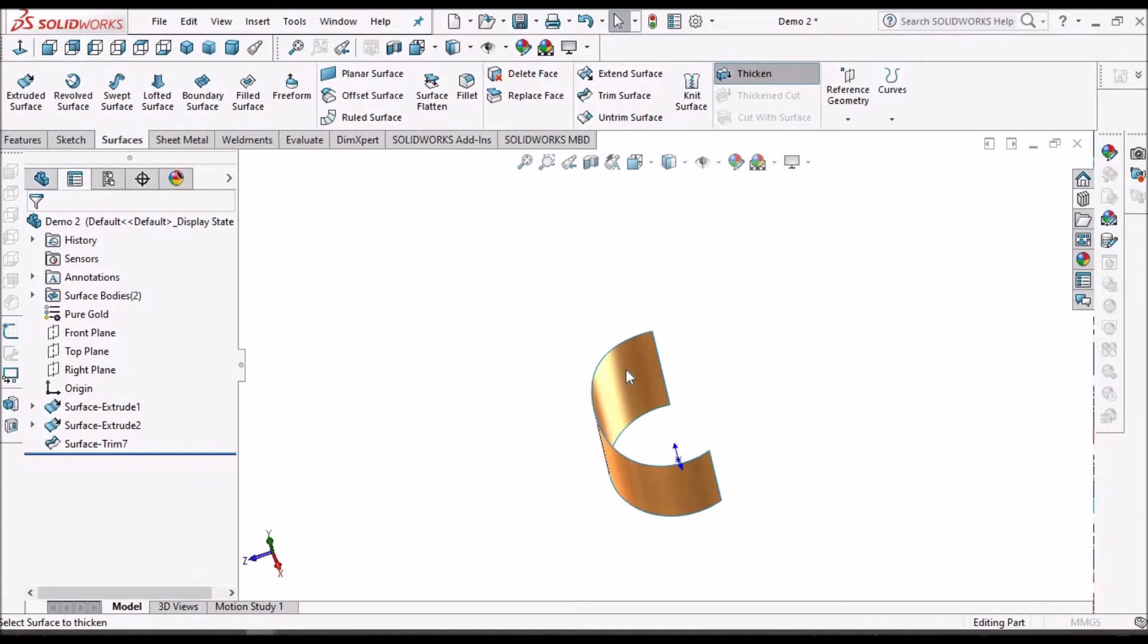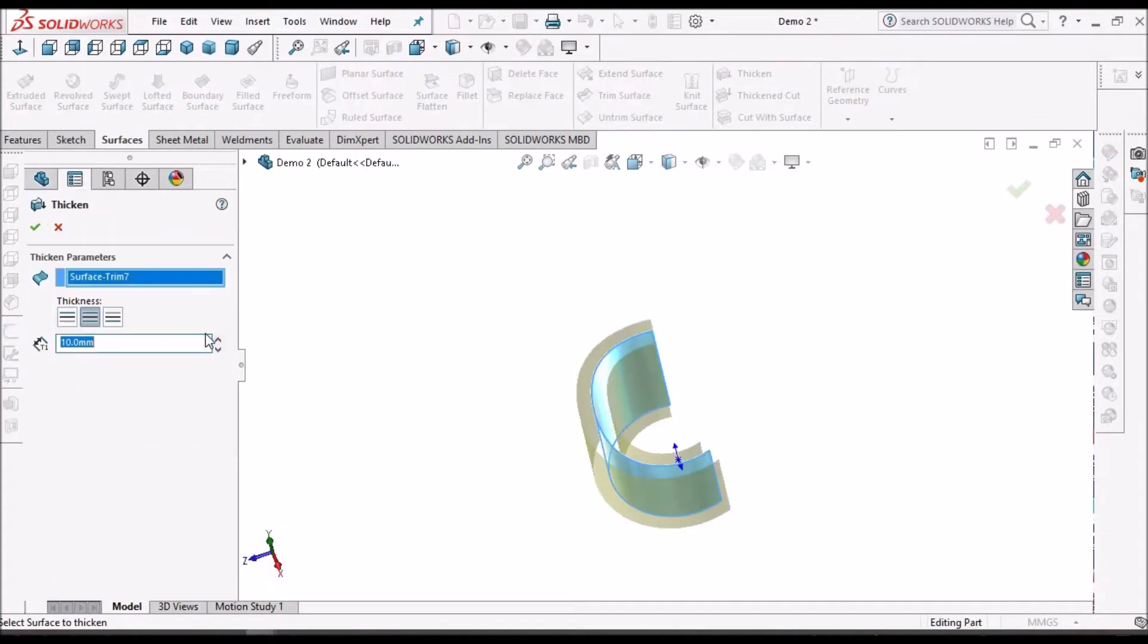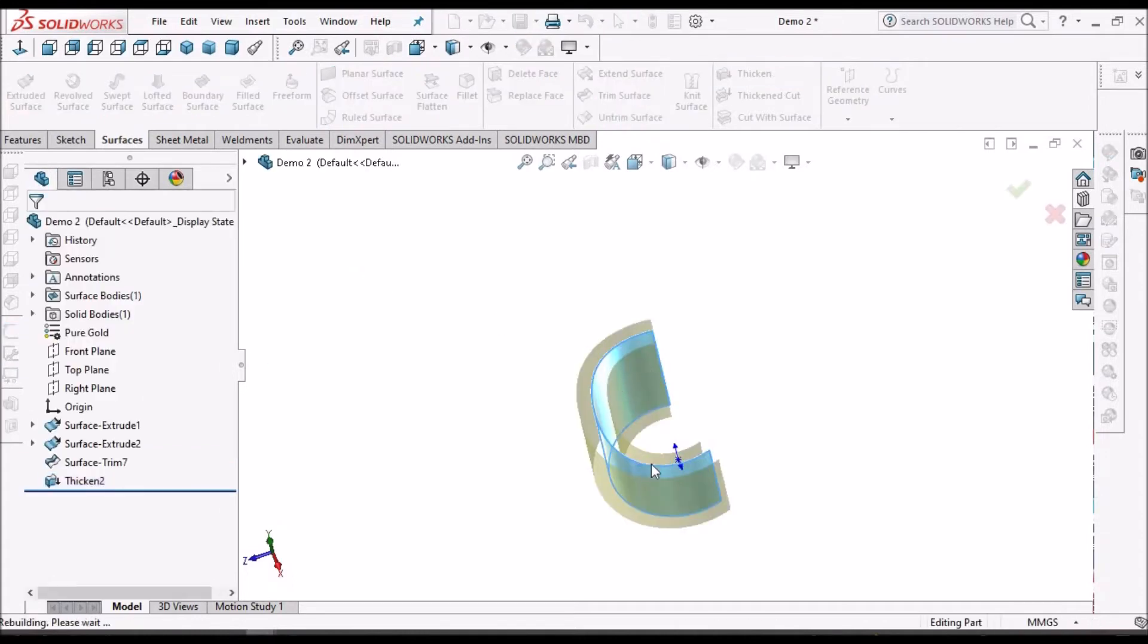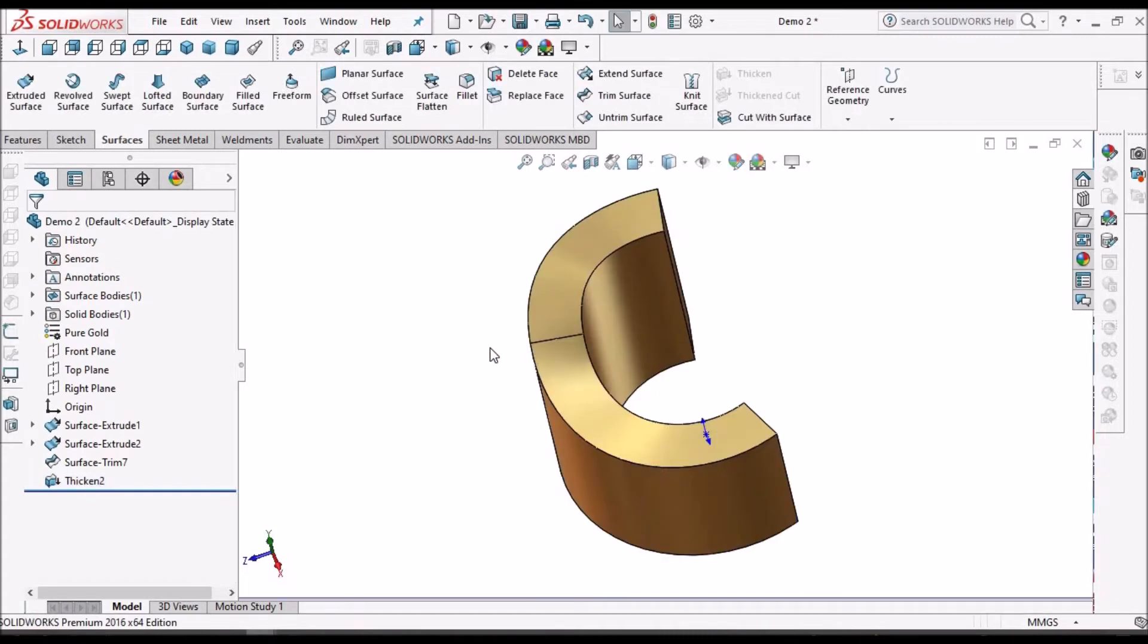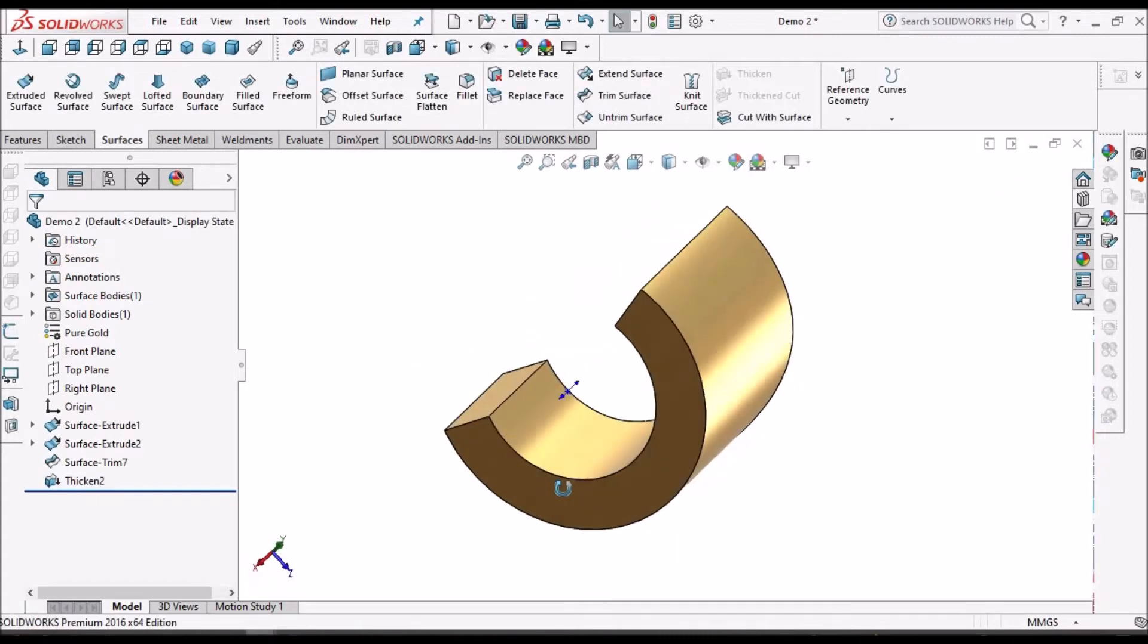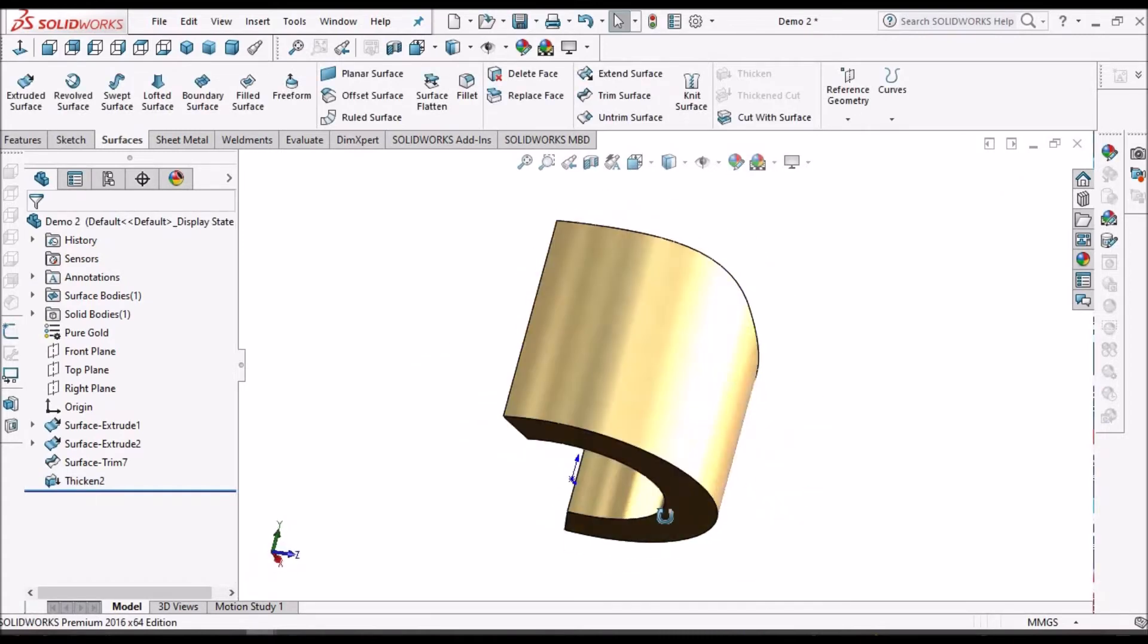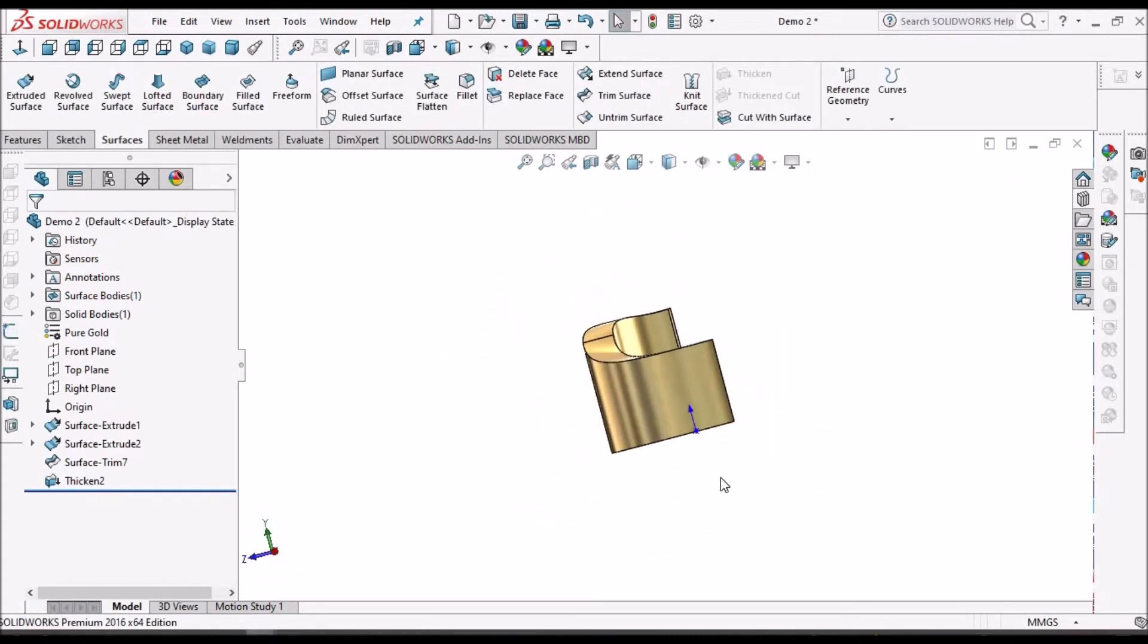Then I can thicken the surface. I am keeping 10 mm. So this is a metallic component.